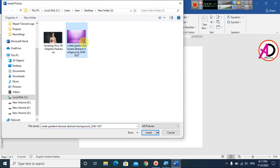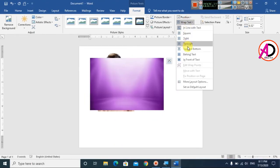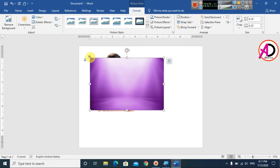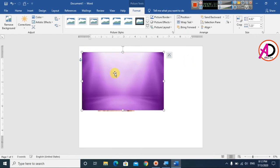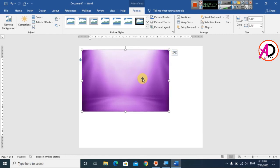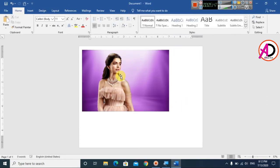Insert the background image here. Click on Wrap Text and go to 'In Front of Text'. Increase the height to cover the overall page like this. Then click 'Send Backward' so the background image goes behind the subject image.